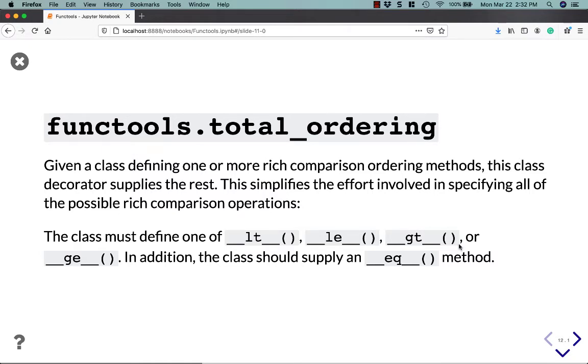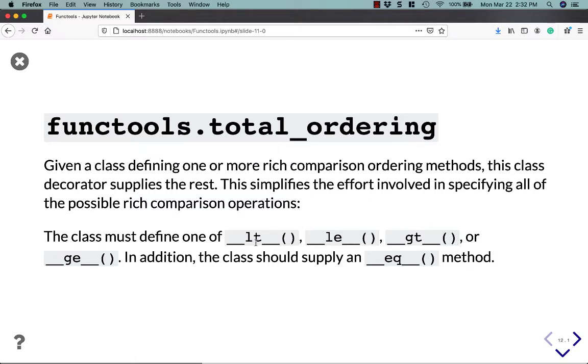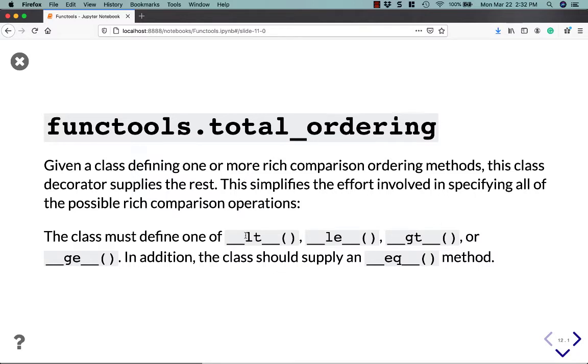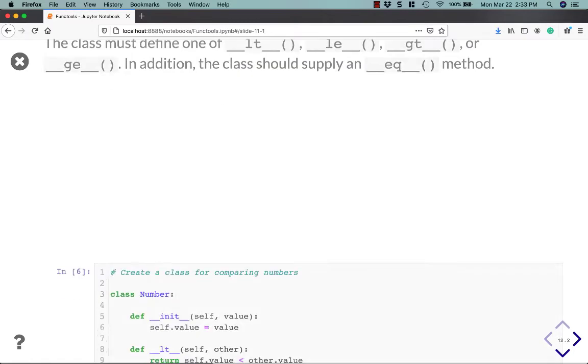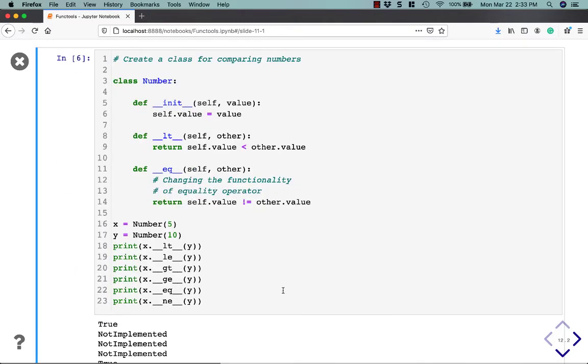That means you have to basically define five methods, possibly even six if you want to do different than it normally would. If you're feeling lazy or you're under a time constraint and you just like prototyping, functools.totalordering will help you out because it simplifies the effort of creating one of these kind of classes by the fact that you can just create a class that defines one of these first four, less than, less than or equal, greater than, greater than or equal. You can define one of these and the equality one and then apply this decorator and it will define the rest for you programmatically.